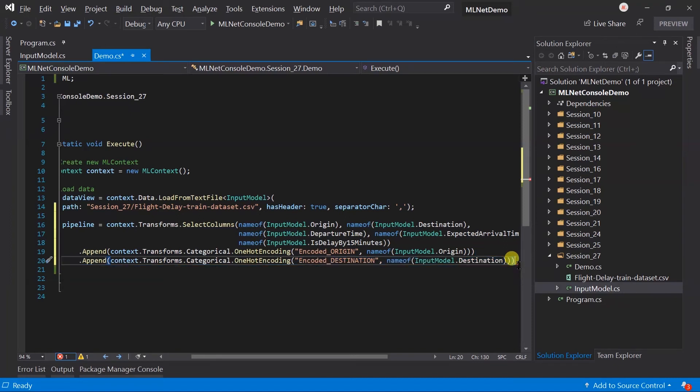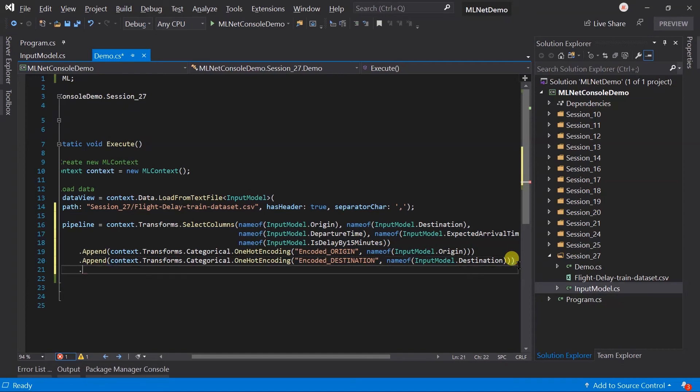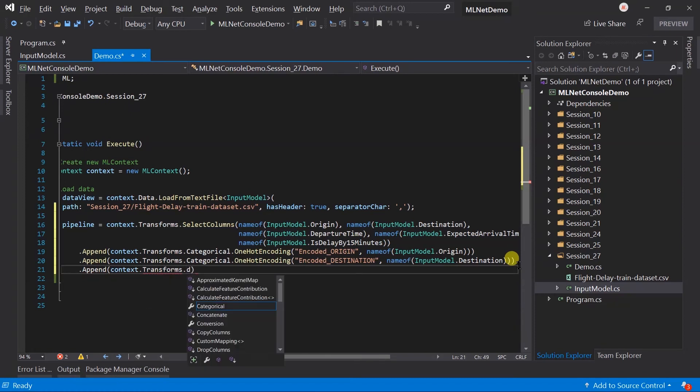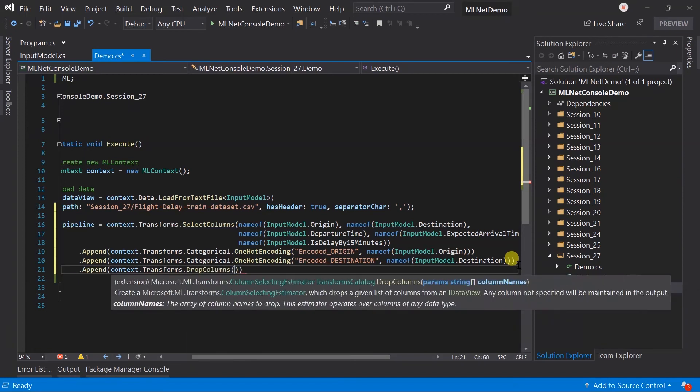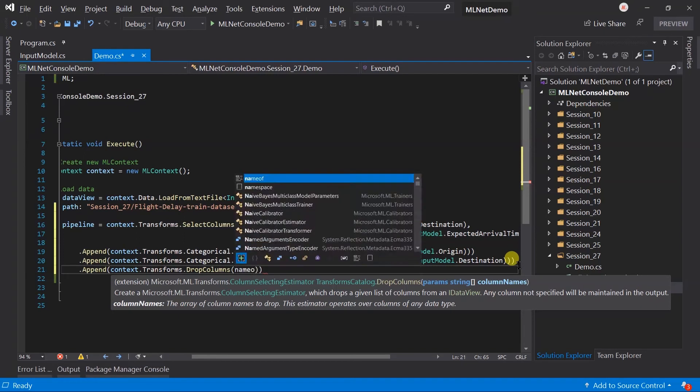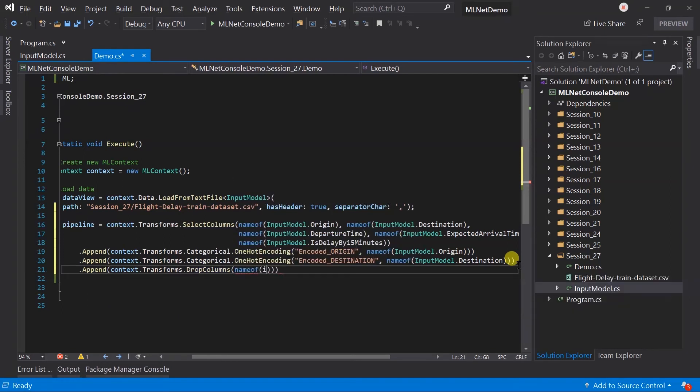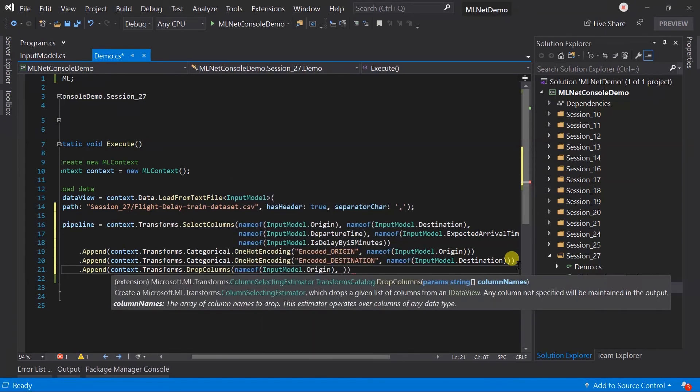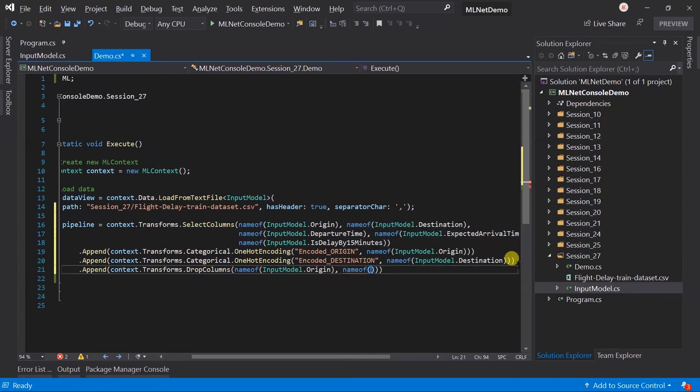We can also delete the column from the data view. For example, we will use the encoded value for the future operations. So, we can delete the original value. To delete the column, we need to use the context.transform.dropColumn. And, pass the list of column name that you want to delete. That is, origin and destination.